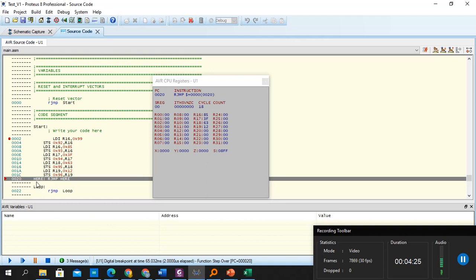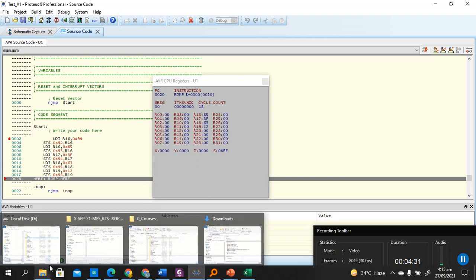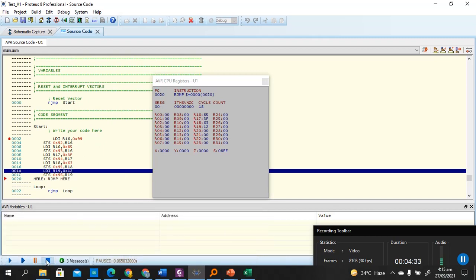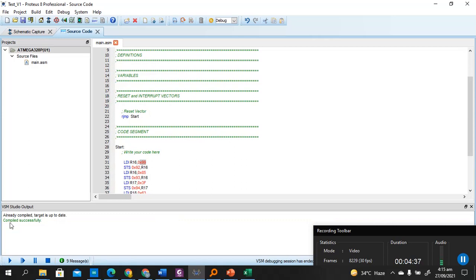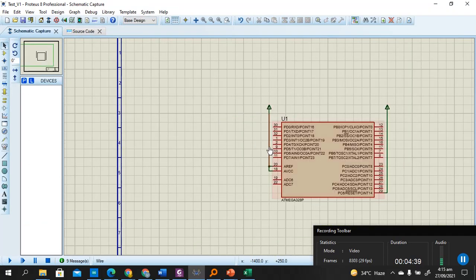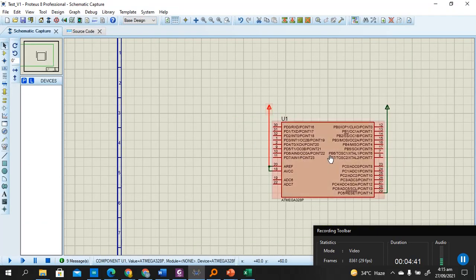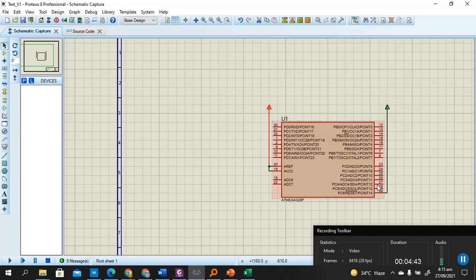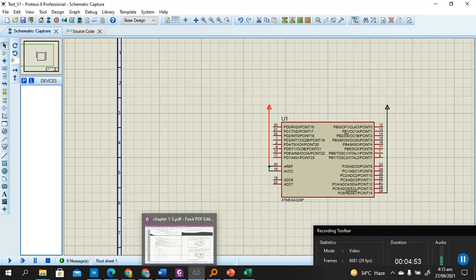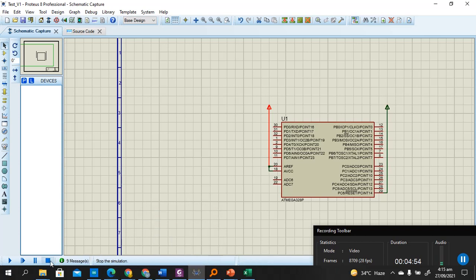So this is how you can easily simulate your assembly design written for AVR328P in Proteus. In future, we'll see how we can integrate other peripherals like 7-segment displays or buttons with the controller. But for now, this video just demonstrated how we can use Proteus with assembly language. Thank you.